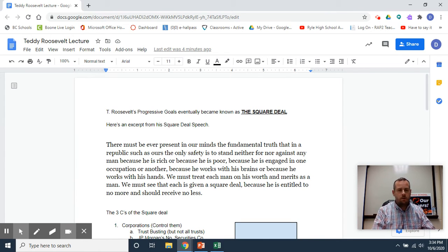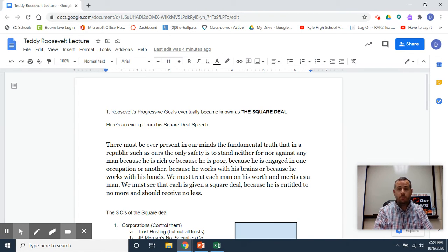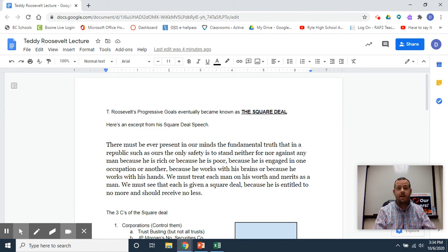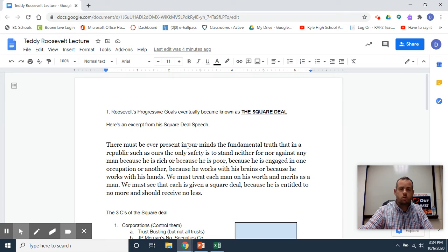Teddy Roosevelt didn't call his ideas anything upfront. He just started doing things when he became president, but eventually he gave a speech that was known as the Square Deal speech.